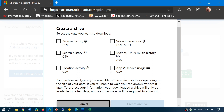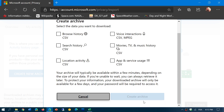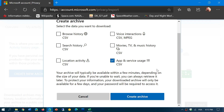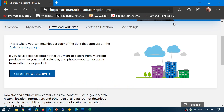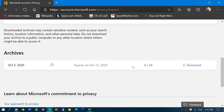Once you put the checkmarks in, you'll have a 'Create Archives' button that becomes blue, meaning you can now actually create the archive. When you create an archive, you're going to see something happen and it's going to say at the end that it's working on it — it's pending.